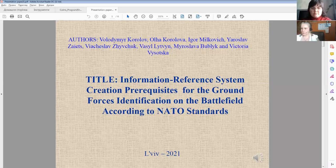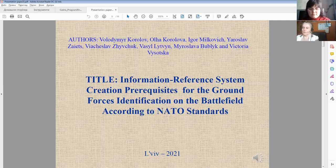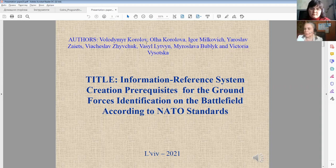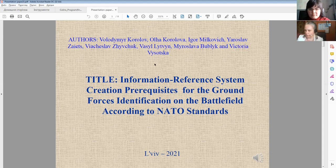Let me introduce our research on the title: Information Reference System Creating Pre-Requirements for the Ground Force Identification on the Battlefield According to NATO Standard. Done by Володимир Королов, Ольга Королова, Ігор Мілкович, Ярослав Заяць, В'ячеслав Живчук, Василь Литвин, Мирослава Бублик, Вікторія Висоцька.